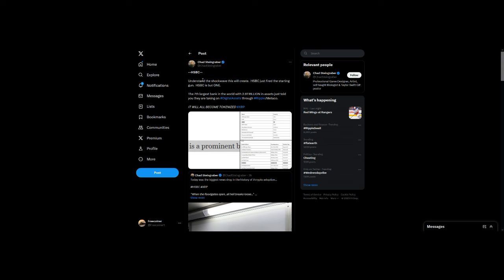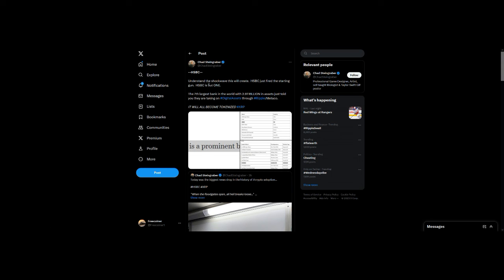I think the adoption that's coming for XRP is going to be absolutely phenomenal, and with the amount of money that is involved here, I fully believe it could send XRP to places that we're really not expecting. As he says here, the seventh largest bank in the world with 2.9 trillion dollars in assets just told you they are taking on digital assets through Ripple. Yeah, so that speaks for itself.